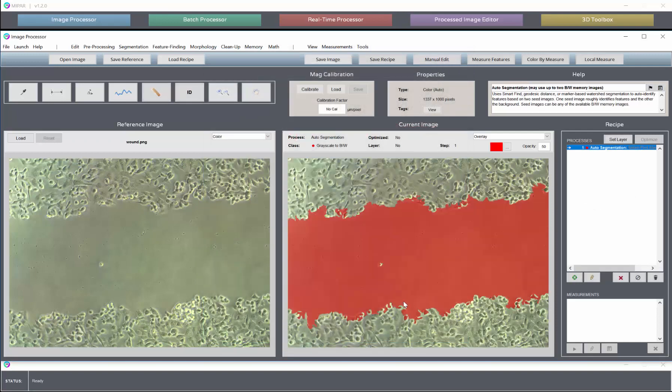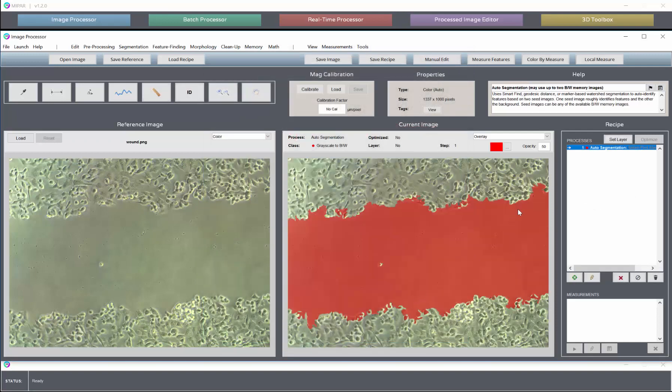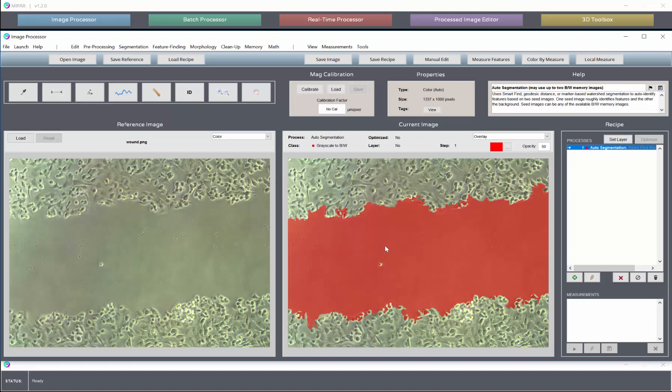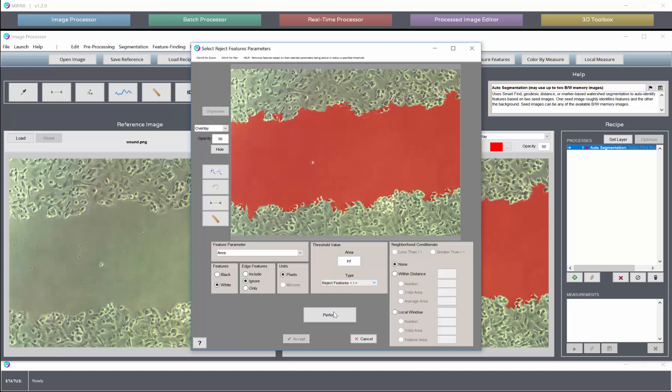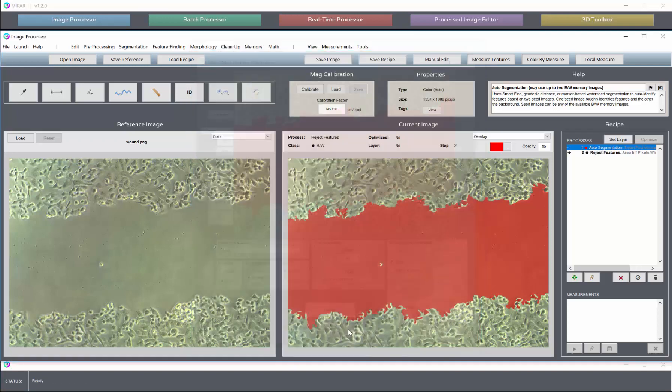So if we hit accept now, that will accept the auto-segmentation where we've captured our feature of interest. There might be instances where you need to put additional steps like a fill all holes, which would be a reject white features ignoring the edges, getting rid of anything under infinity. That will fill all holes in the image.